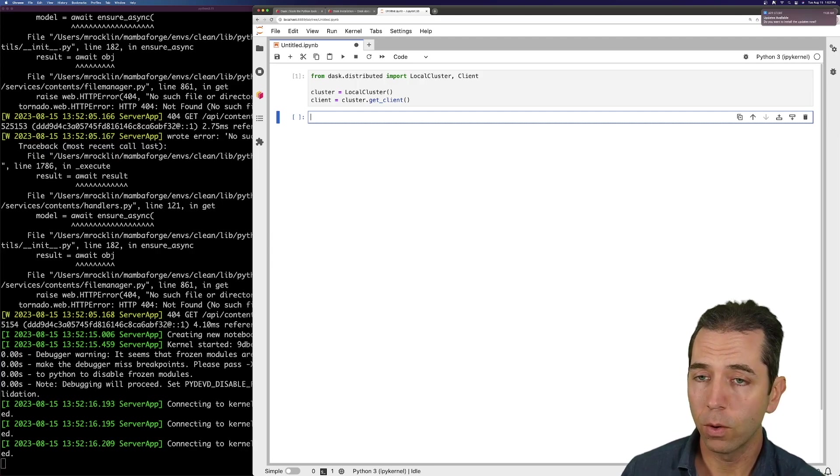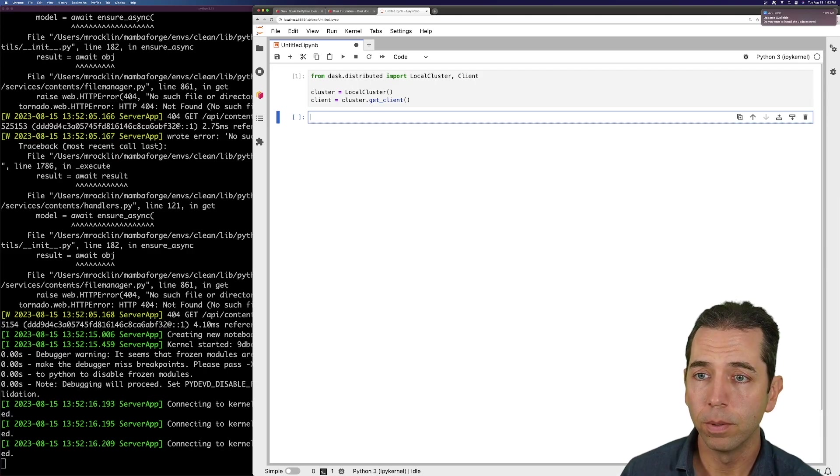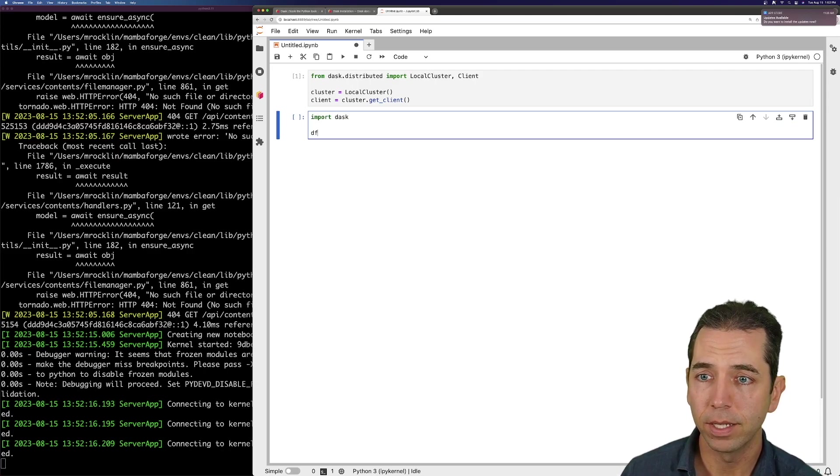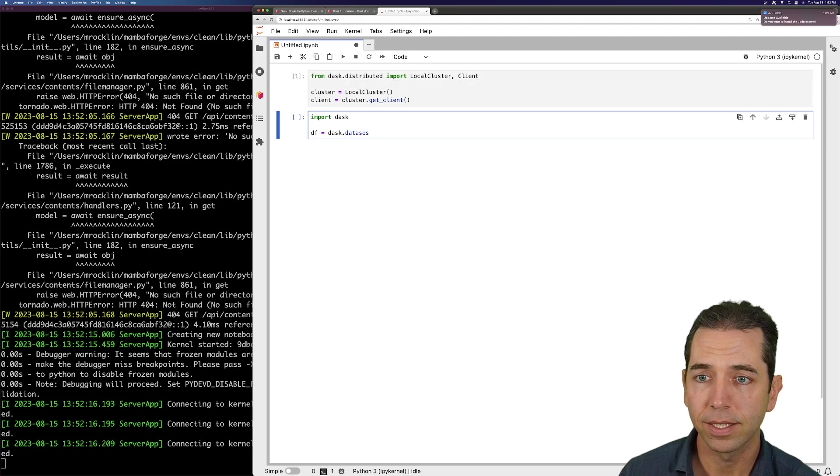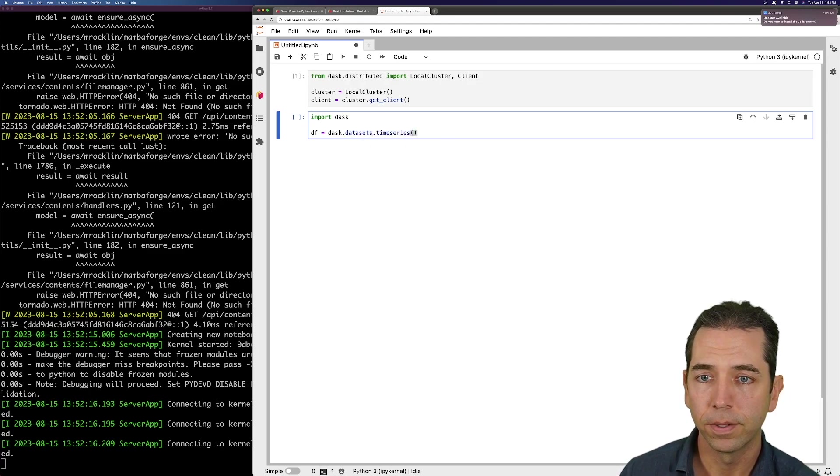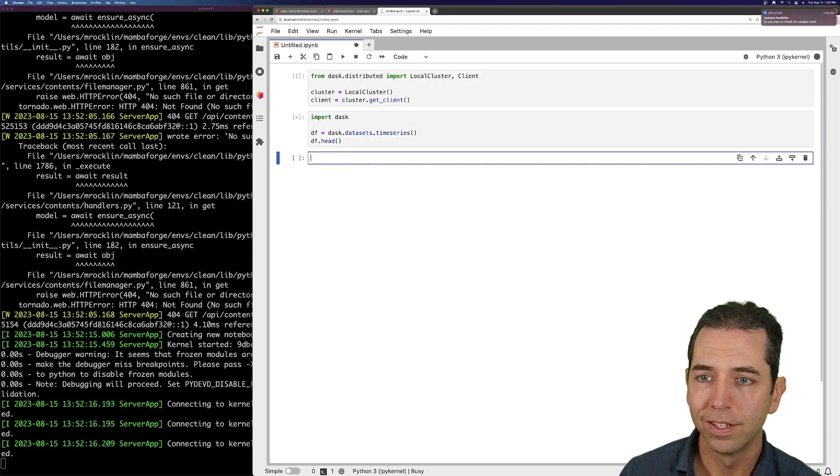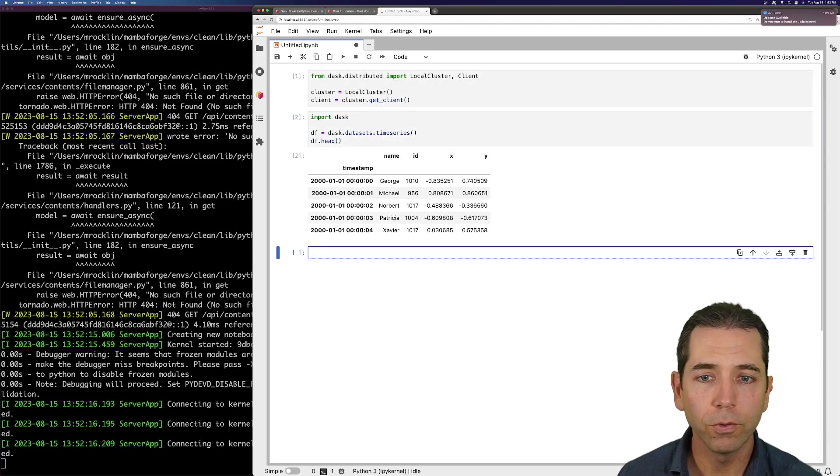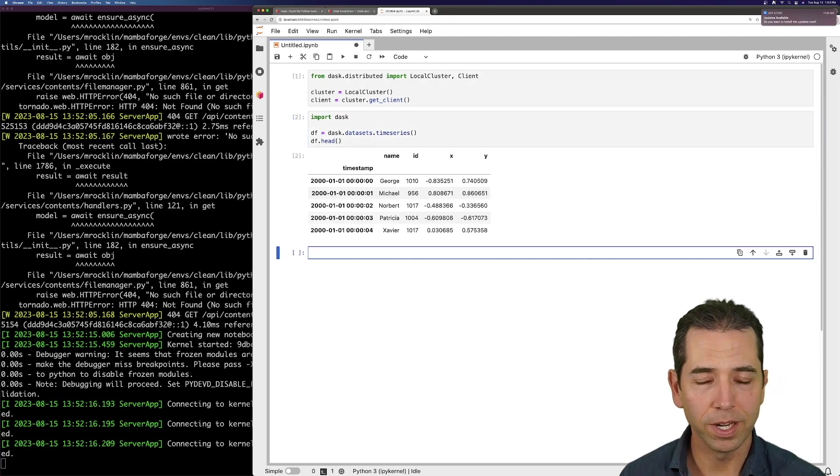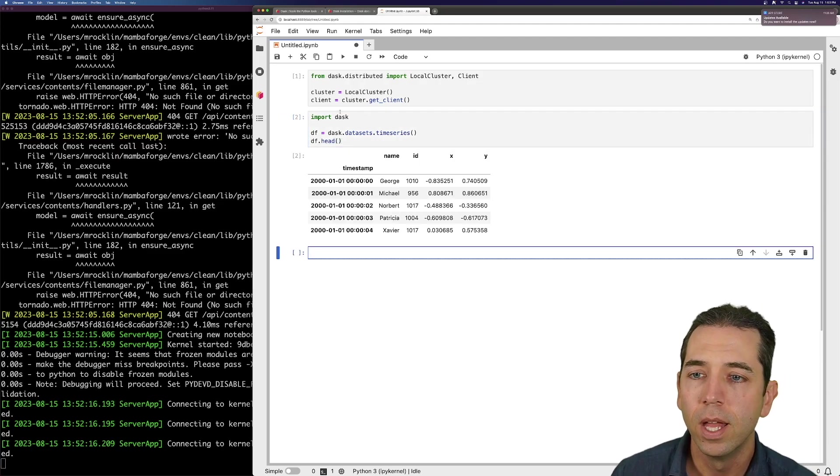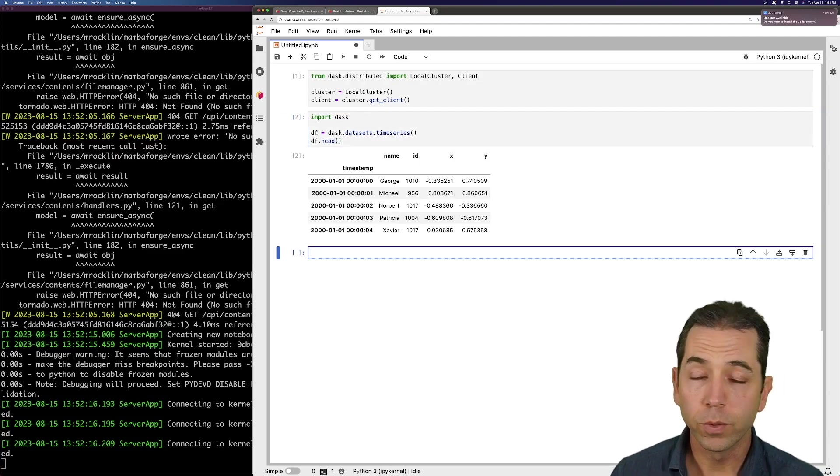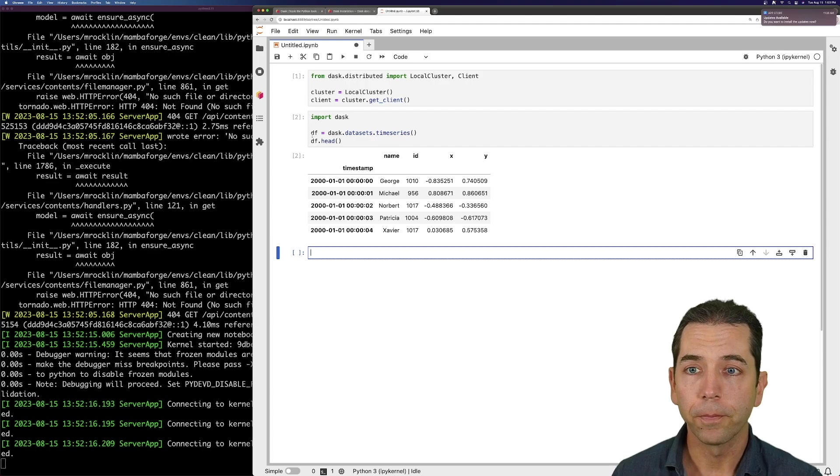So I can now run some Dask job. Let's import Dask. Let's make a little data frame as Dask datasets time series. It's like a simple function that generates some random data. So I can go do things now.